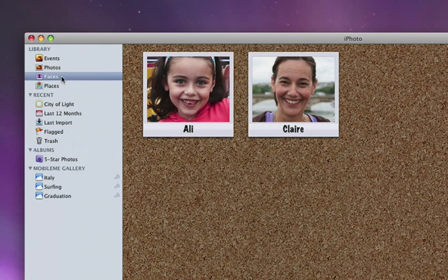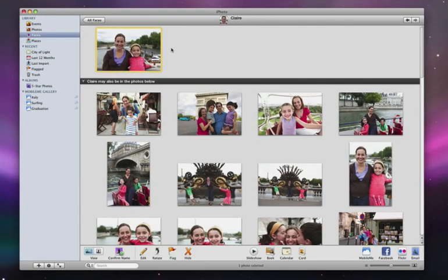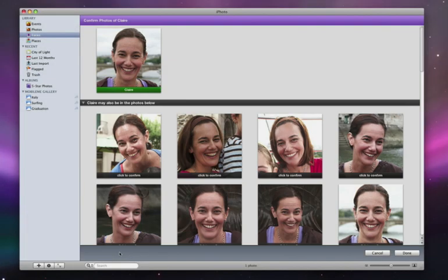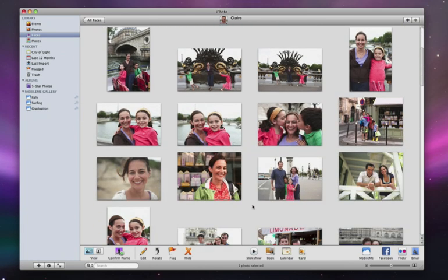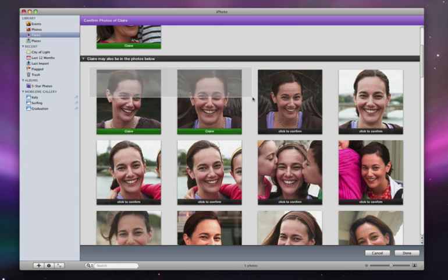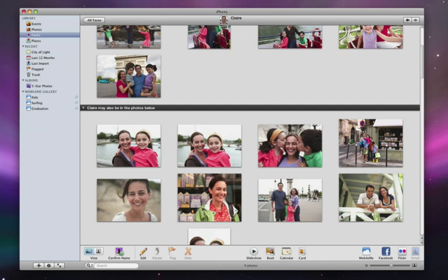For example, to see more photos of Claire, I just double-click her snapshot, and iPhoto shows me other pictures in the library that might also be Claire. Now I can click Confirm Name to quickly verify iPhoto's suggestions. This feedback helps iPhoto do a better job of recognizing Claire's face, allowing it to suggest more matches right away. As I import more pictures of Claire, iPhoto will automatically update the suggestions to include the new photos.